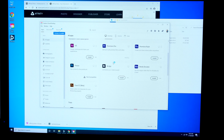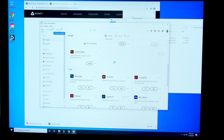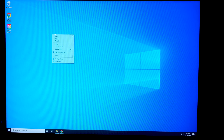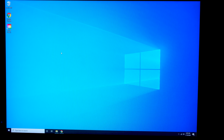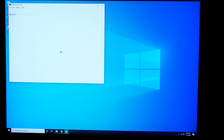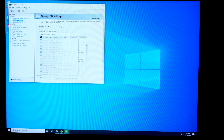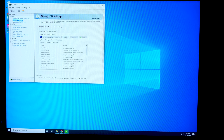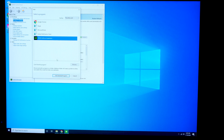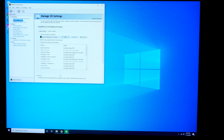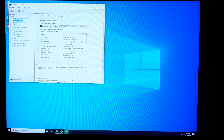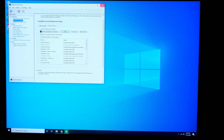Now that Premiere Pro has installed, we're going to go back to those Manage 3D Settings, click Program Settings, select Premiere Pro, and add it to the list of programs we want the NVIDIA drivers to be utilized on. That way we can get the most performance out of Premiere Pro from our NVIDIA GPU.